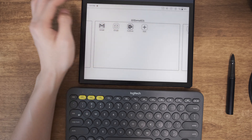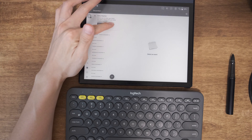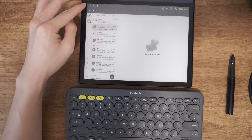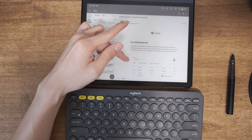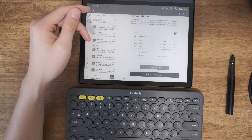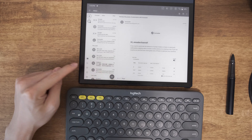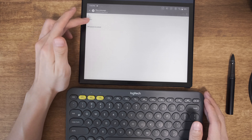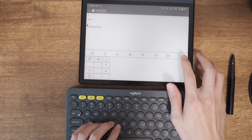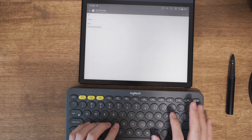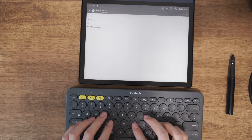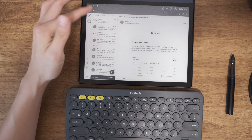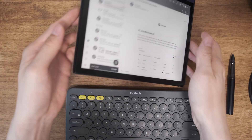That was Gmail — let's have a look at Outlook. I have the same email address set up here. Let's try to compose an email: it's basically very similar — you add your subject, add your content, and start typing. Composing is relatively similar to Gmail.